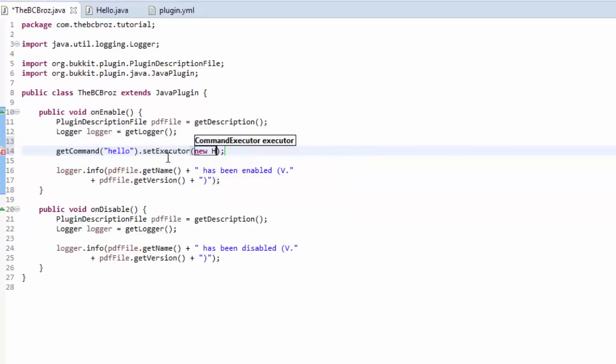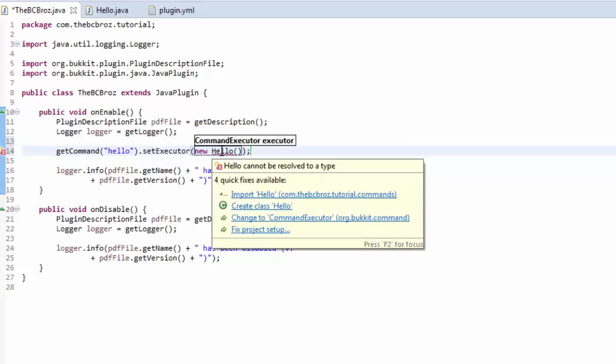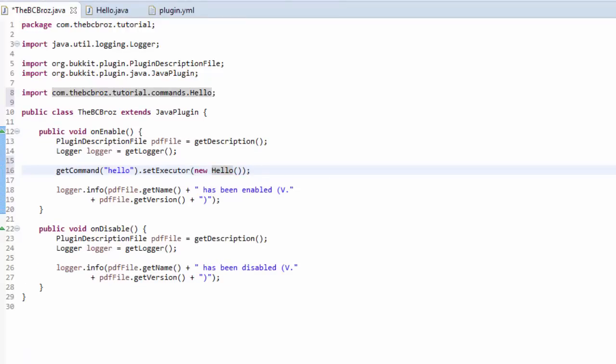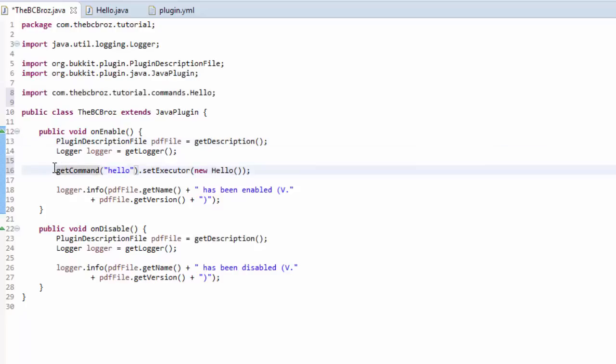Then we're going to hover over hello, and hit import hello, because you see it's in a different package. So, it's not in the same package as the one we're in, so it needs to be imported. So, we've got our command hello. We've set the executor as hello.